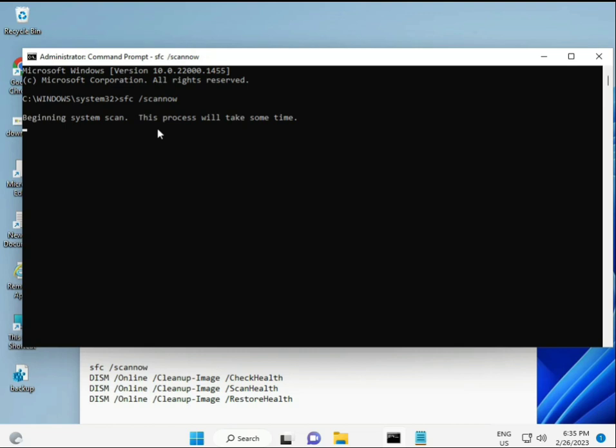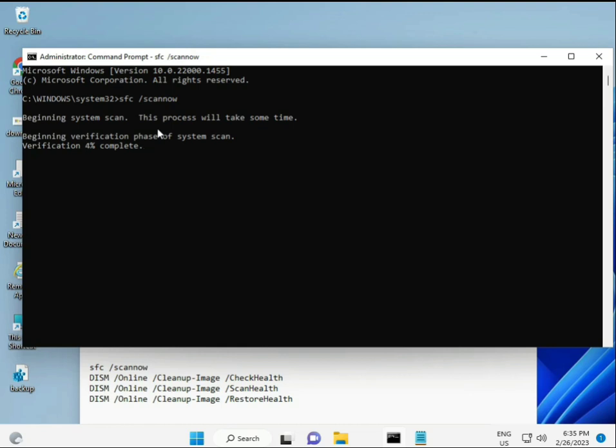These commands I will give you in the link in the description so you can directly copy and paste. The first command is SFC /scannow. You'll see on the screen some percentage as it starts to find any corrupted files.